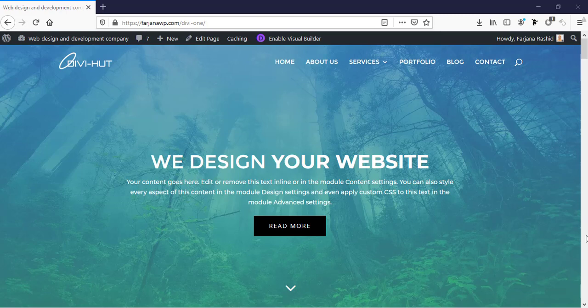In this tutorial I will show you how to create a custom designed header in Divi. I will show you how we can make the design from scratch and how we can import a pre-made layout and then customize it. I will also show you how we can make a different header design for different pages.